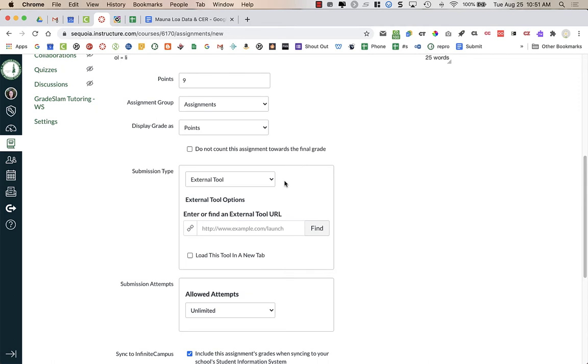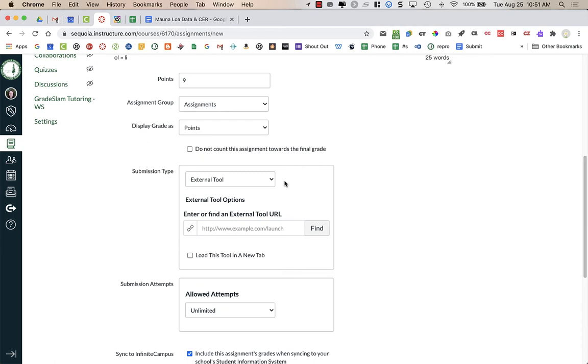For submission type, you're using external tool. Some of you might have used other external tools such as Pear Deck or Flipgrid or Turnitin, and you might have done a workaround so that you can use rubrics within SpeedGrader. That is not going to work with this particular integration with Google Assignments because there are rubrics built in directly into Google Assignments that you could use.